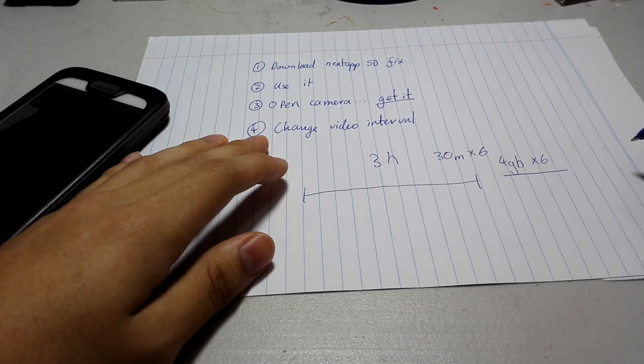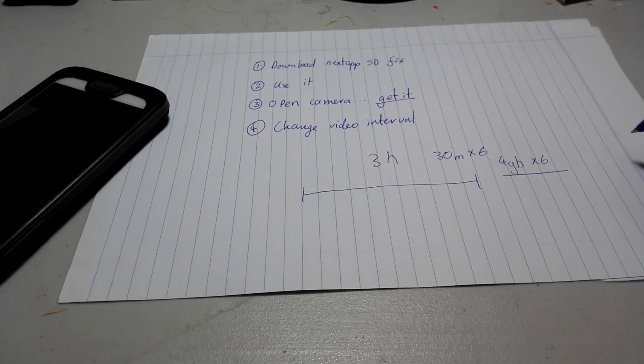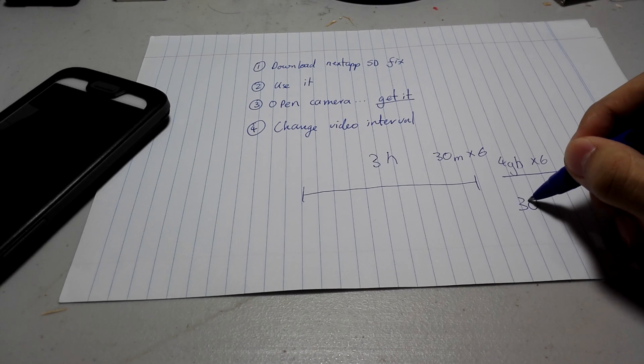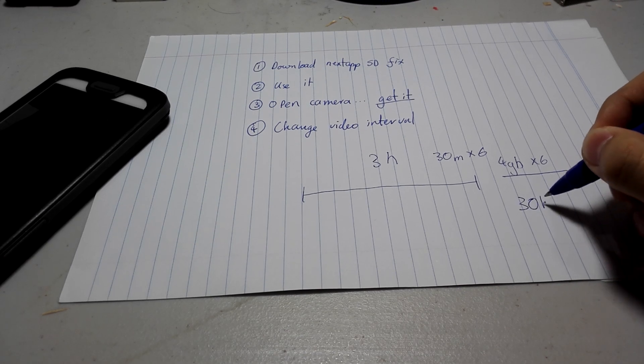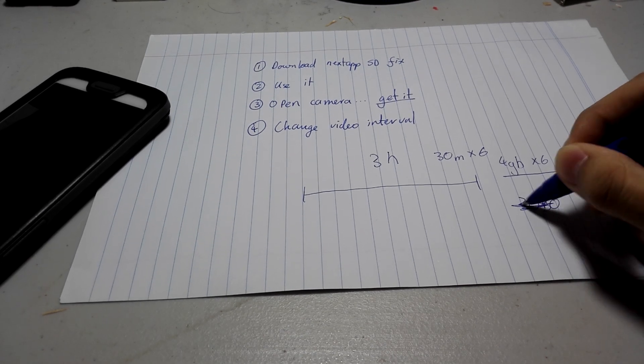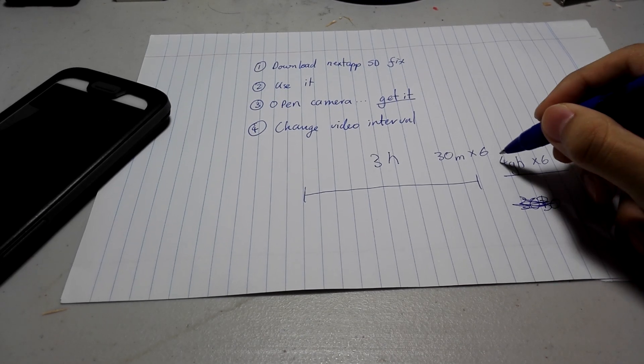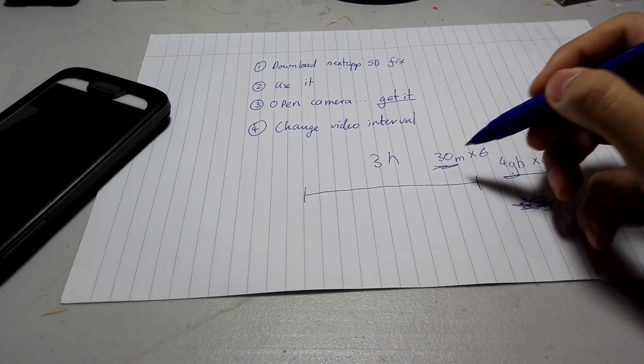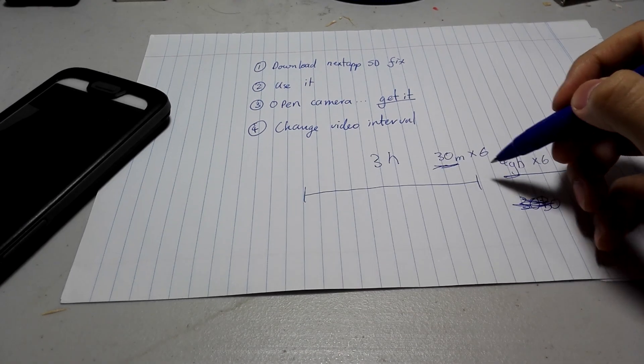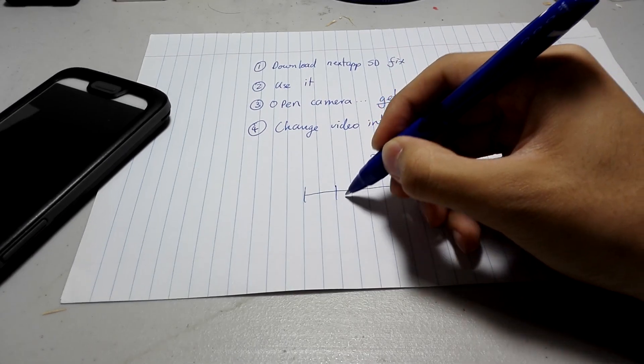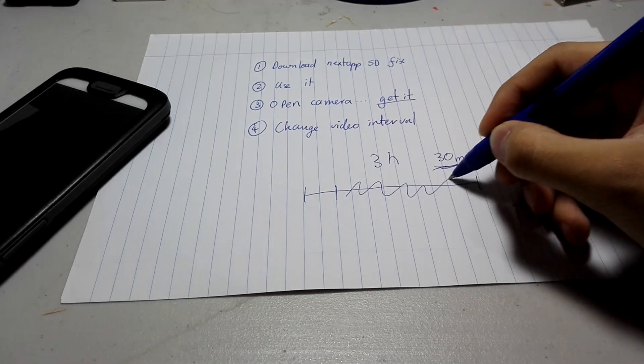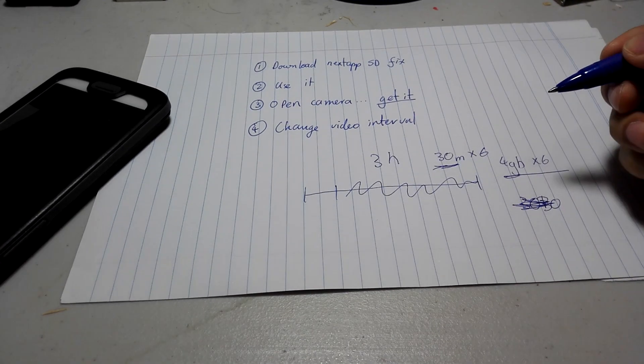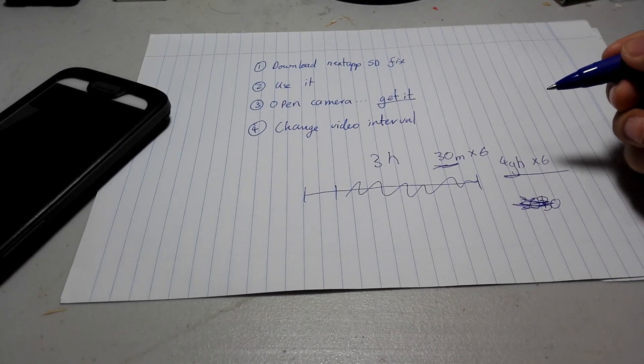Now the annoying thing, which most people dislike, is that once it hits that 30 minute mark or the 4GB mark, the video stops. So basically, it'll stop here, and the rest of your video is not going to be recording when you thought it was.